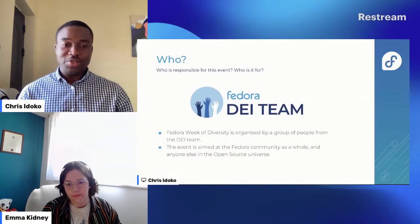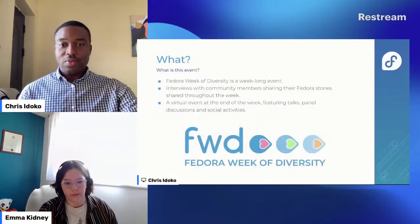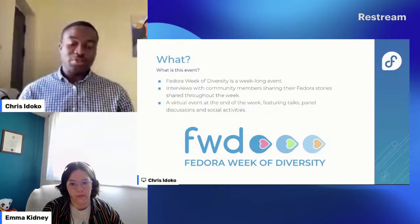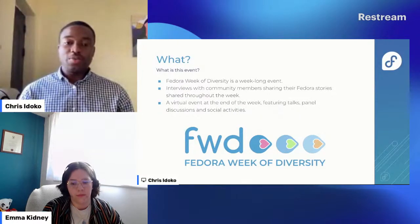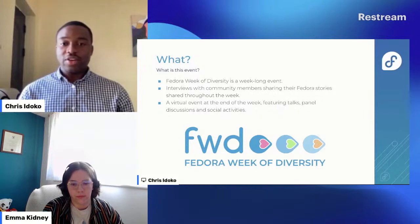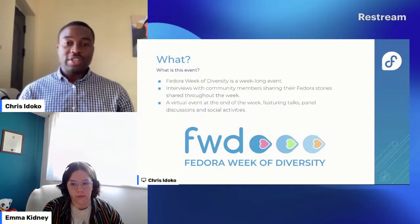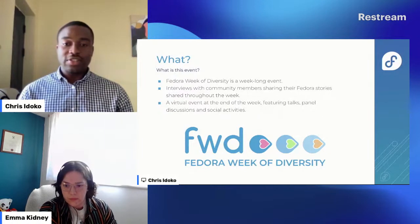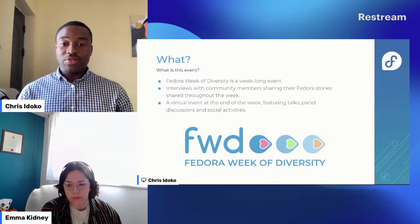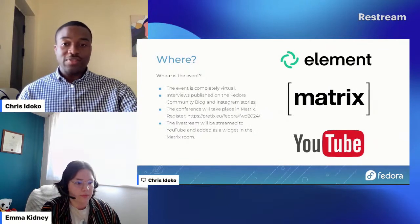It's not exclusively a Fedora event — anyone in the open source community is welcome to take part and enjoy it. The Fedora Week of Diversity is an annual event taking place from June 17th to June 22nd, 2024. Throughout the week, we'll be publishing interviews of community members highlighting their contributor stories, their incredible journeys, and what they have achieved in Fedora. We'll wrap it up with a virtual event on the 21st and 22nd featuring talks, panel discussions, and social activities.